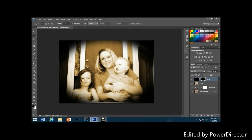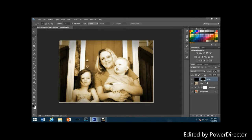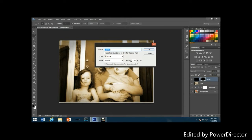Go to the opacity option at the top of the layers palette and lower the edges layer opacity down to around 35 percent. This gives a much more subtle edge darkening effect. Now add a new blank layer — hold down the Alt key and click the layer icon at the bottom of the layers palette — and name it 'noise'.